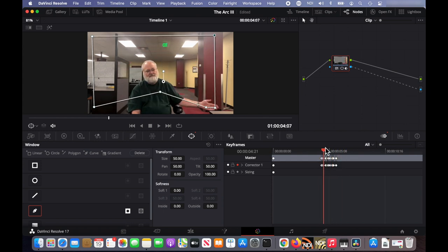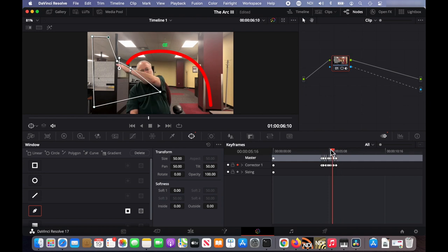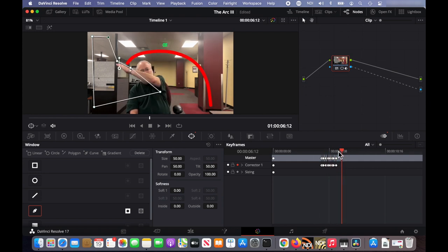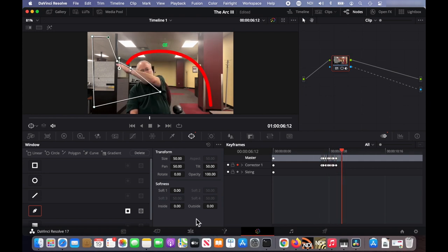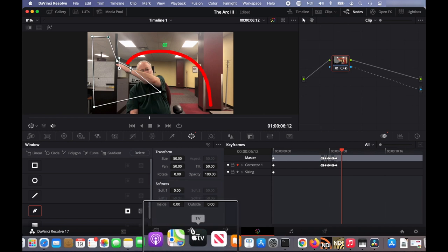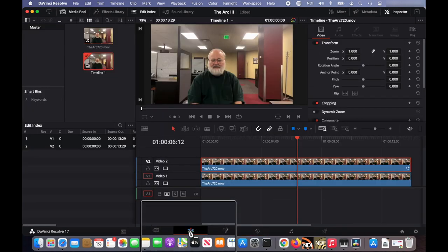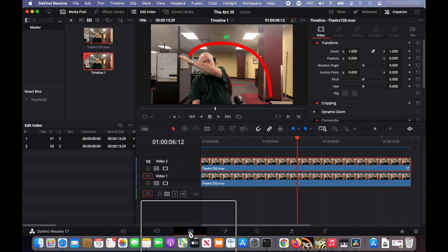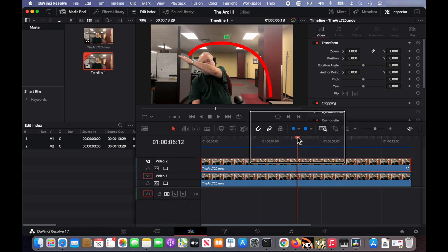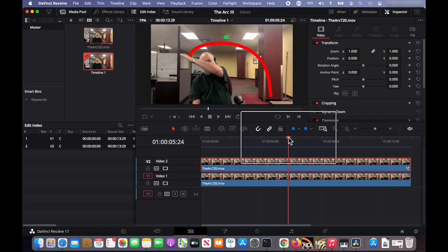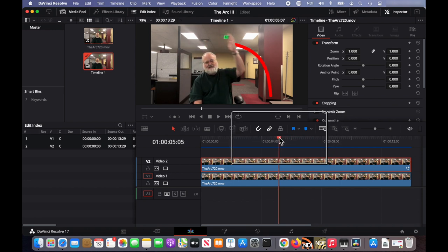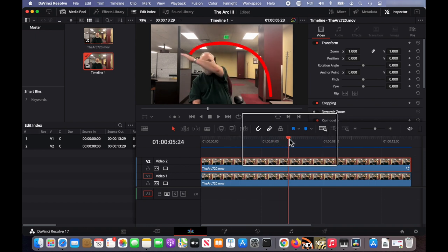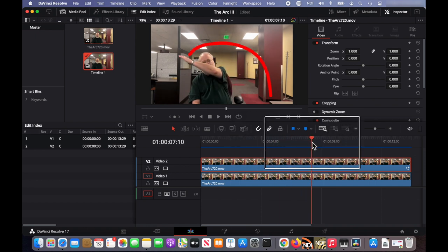And it looks good. So just to check it out, I'm going to go back to the edit tab. And scrub back and forth through this video to make sure it looks the way I want it to. And it does.